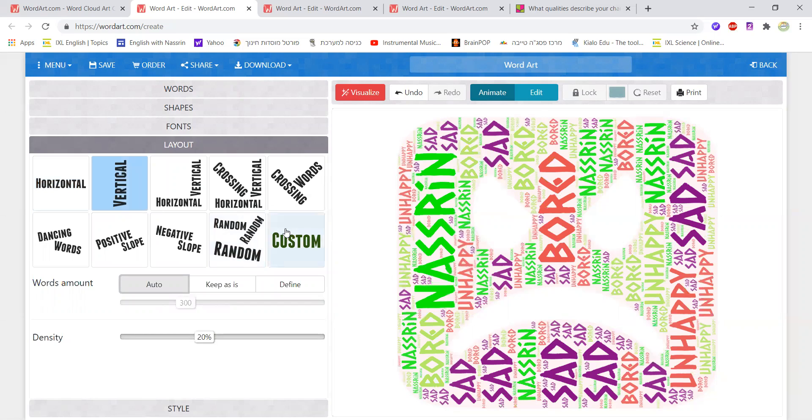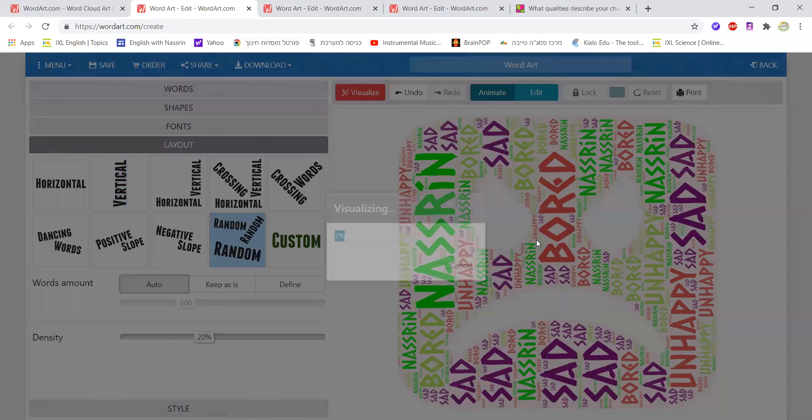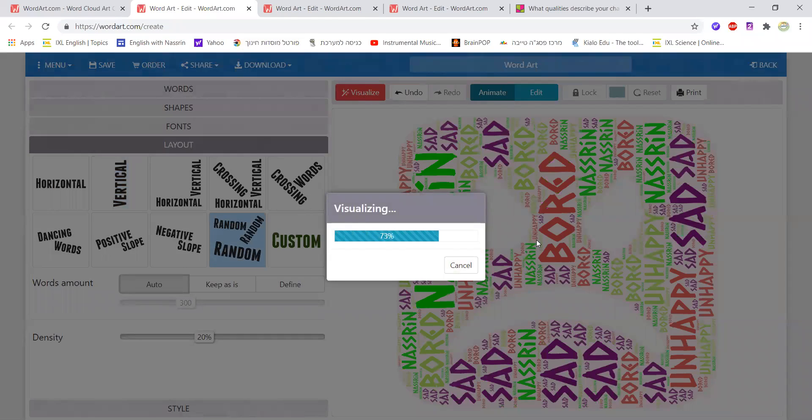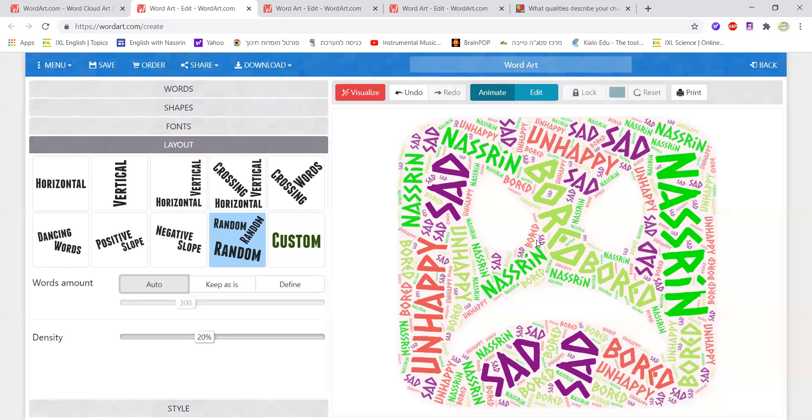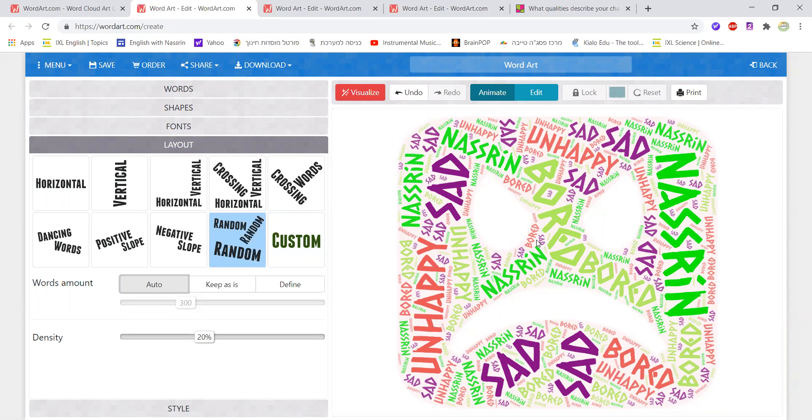If I don't want it to be vertical then I could just go back to horizontal. I could also choose random which is something really nice where it shows the words in a more random way where some of them are going up, some of them are going down, some of them are projected in different directions and they are simply random.